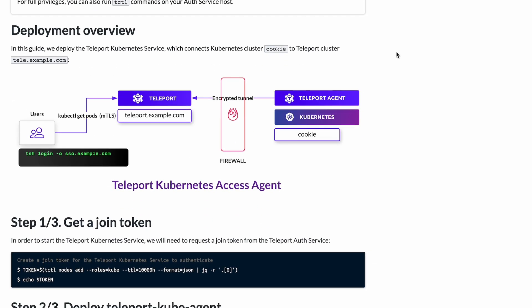Let's look at the deployment overview. In this guide, we're going to deploy the Teleport Kubernetes service, which connects our Kubernetes cluster to our Teleport cluster. We have three parts: the users, the Teleport cluster, and the Kubernetes cluster. Users log into the Teleport cluster and run kubectl commands. A Teleport agent — which we're deploying today — lives in your cluster and talks back to the Teleport cluster, so users never directly talk to the Kubernetes cluster or the agent.